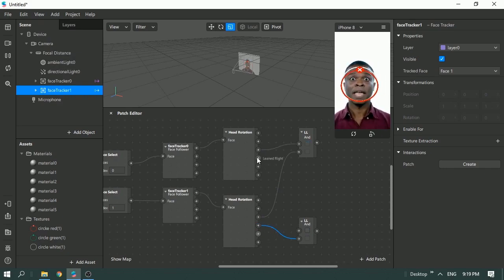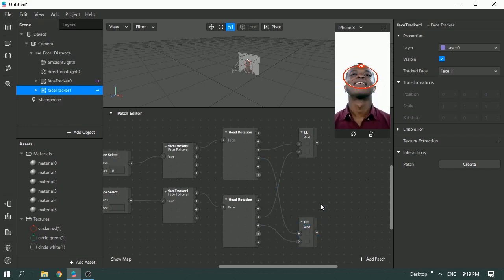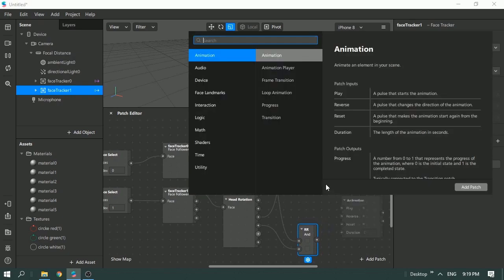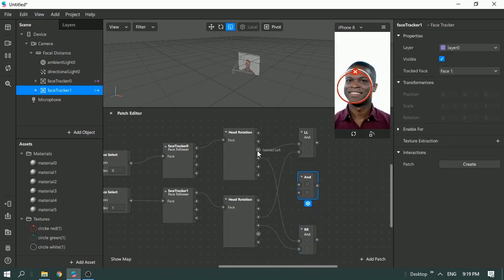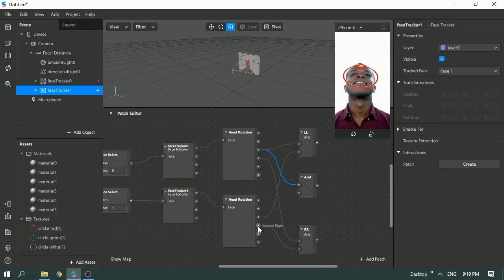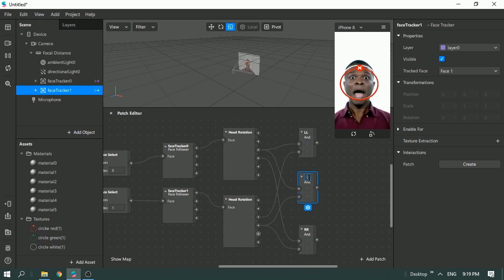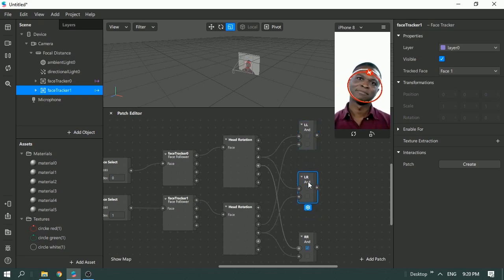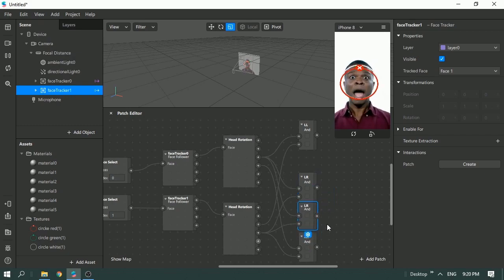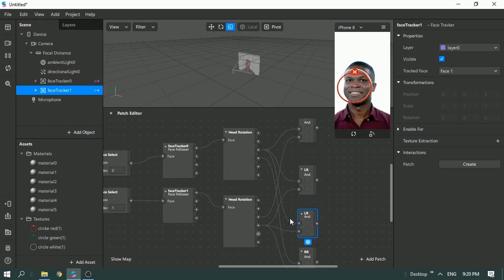Set up right-right for the second correct AND gate. Now I also need to create AND gates for the wrong combinations. There are two possible wrong combinations: the first person leans left while the second leans right, and vice versa. So create left-right and copy-paste for the other.